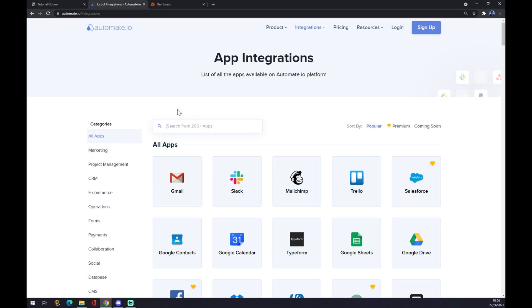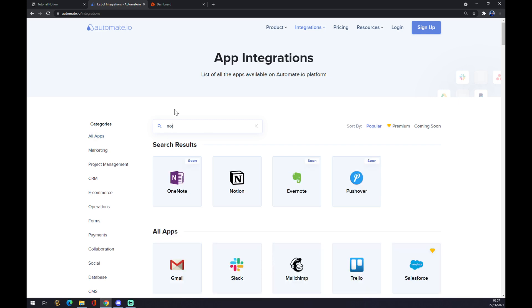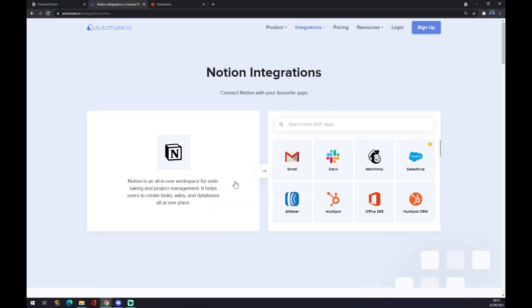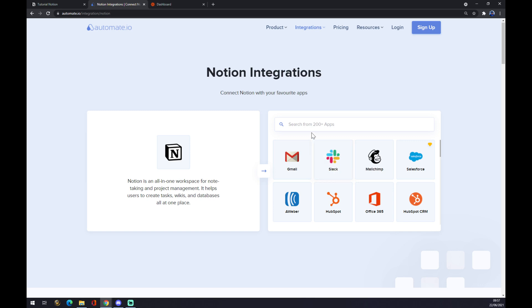Let's go with Notion, so we have Notion set up and ready to be integrated with the app we actually want, and it's Slack. You may not find it here, but you can also use the search engine and write down Slack.